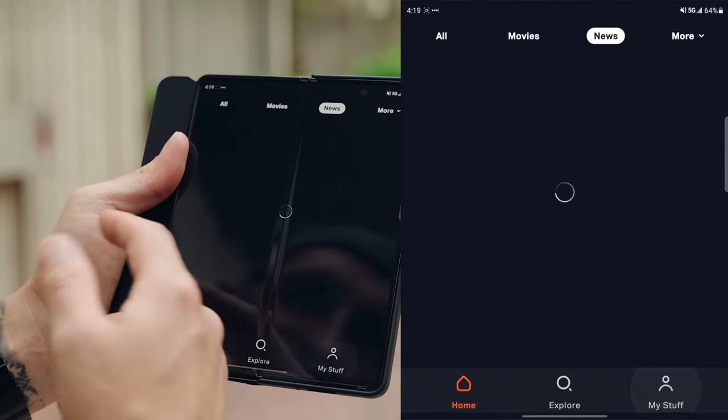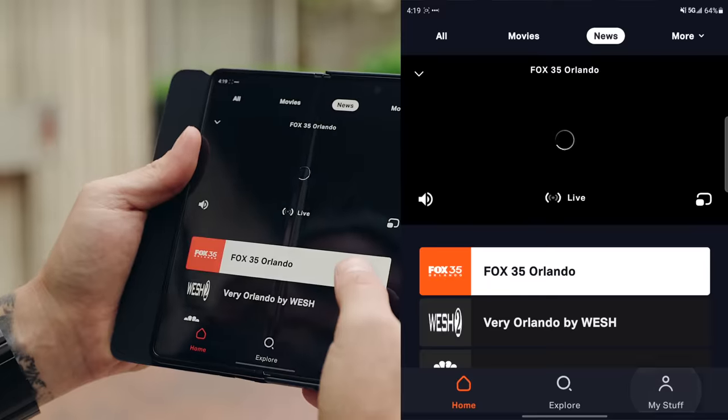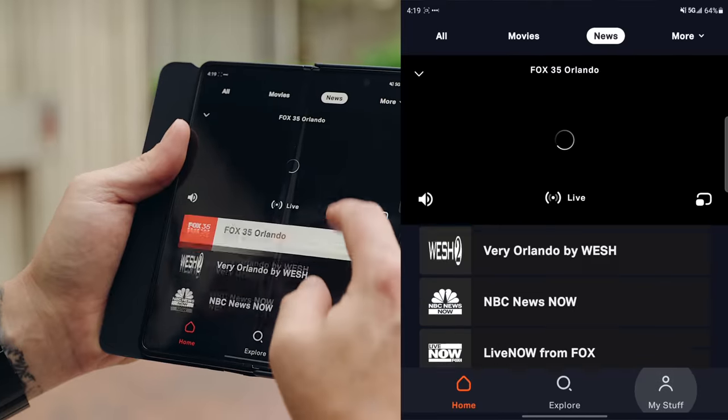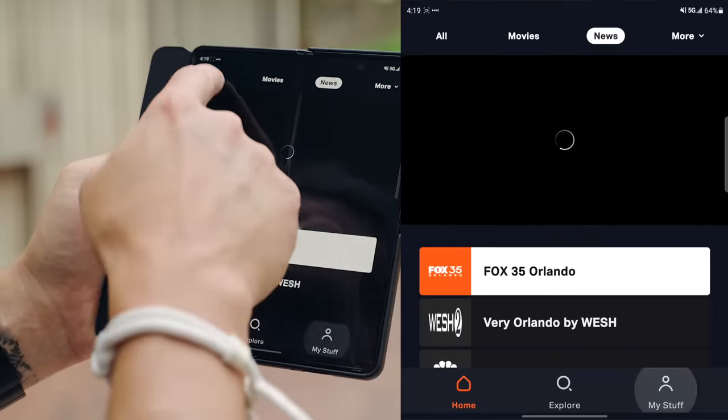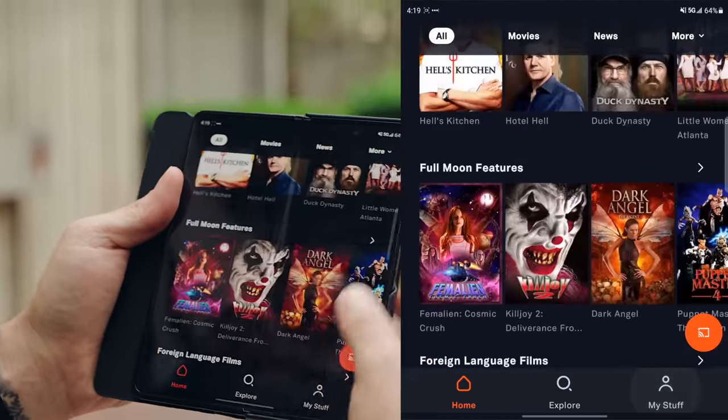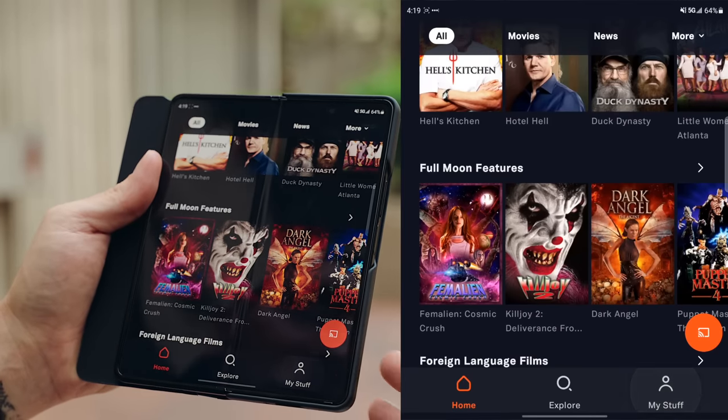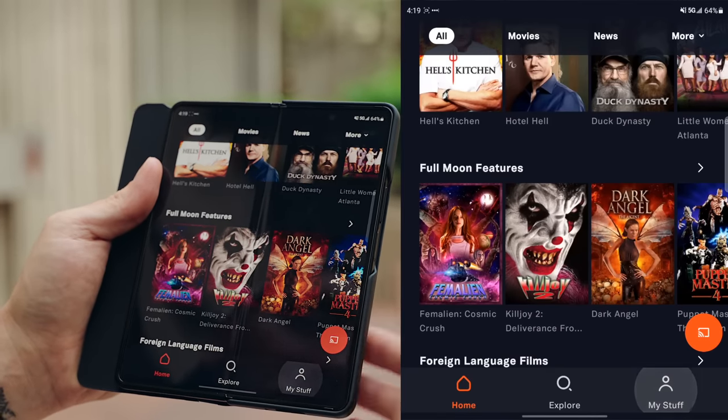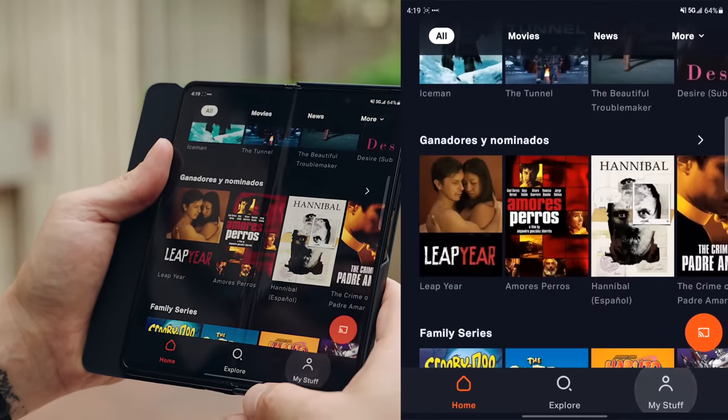And then if you tap on news, it gives you different news networks. These are all live. So you just have a lot of content here that you can consume. And it's all free. And like I said, you don't have to sign up. They don't need your email address or anything like that.